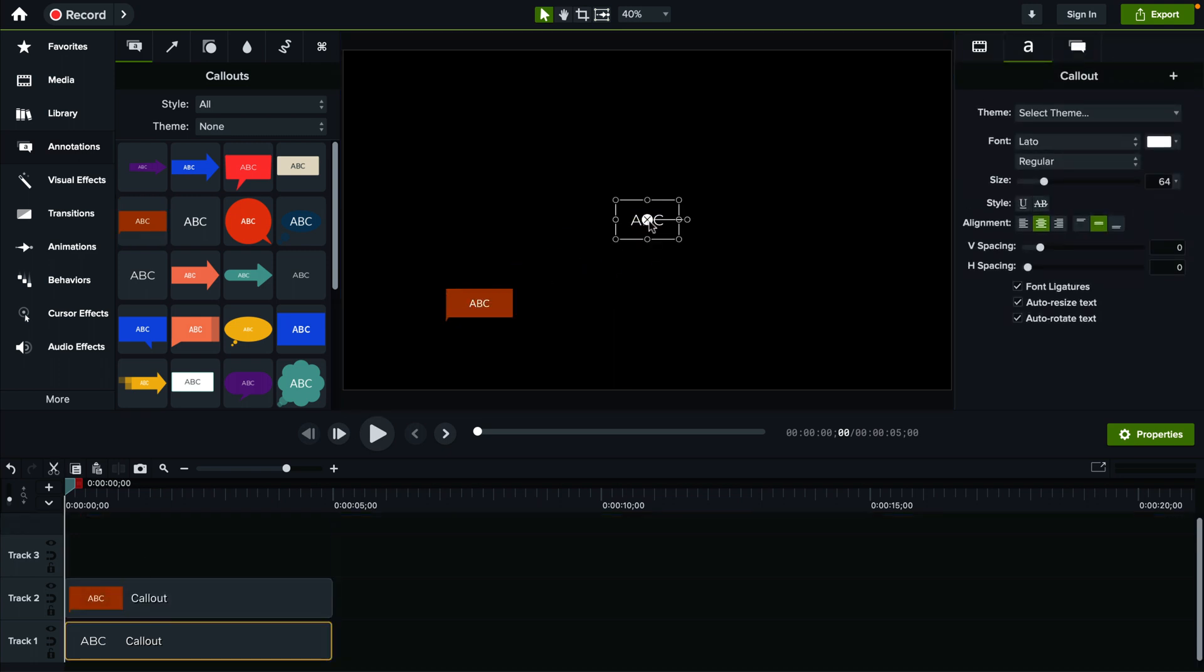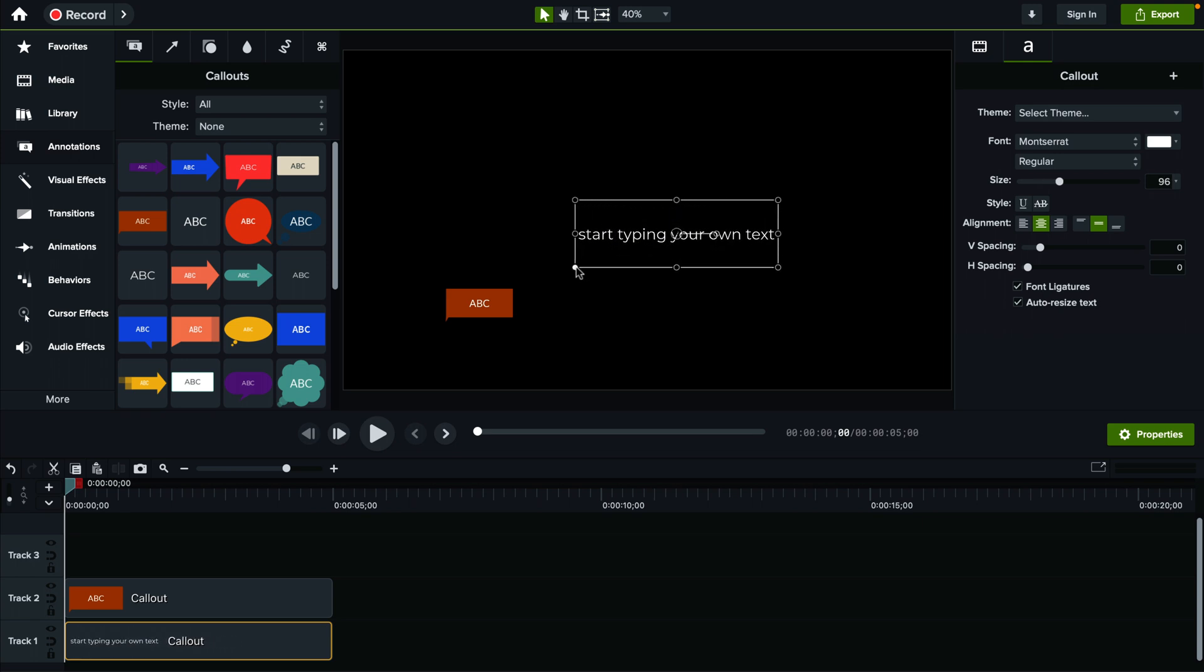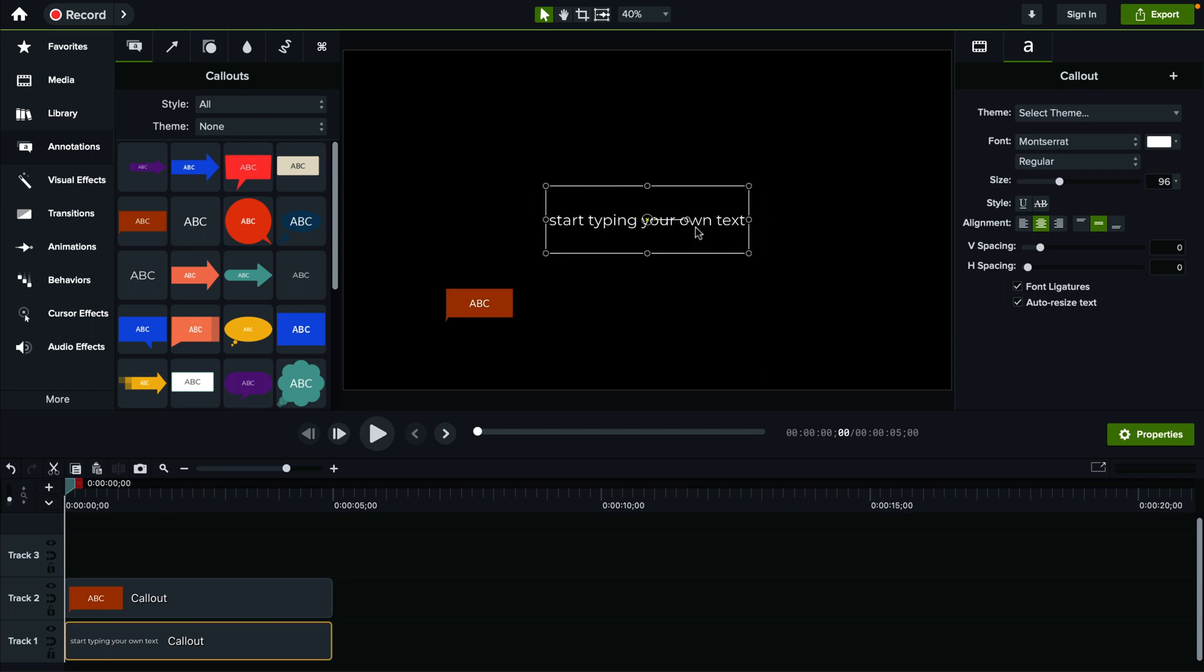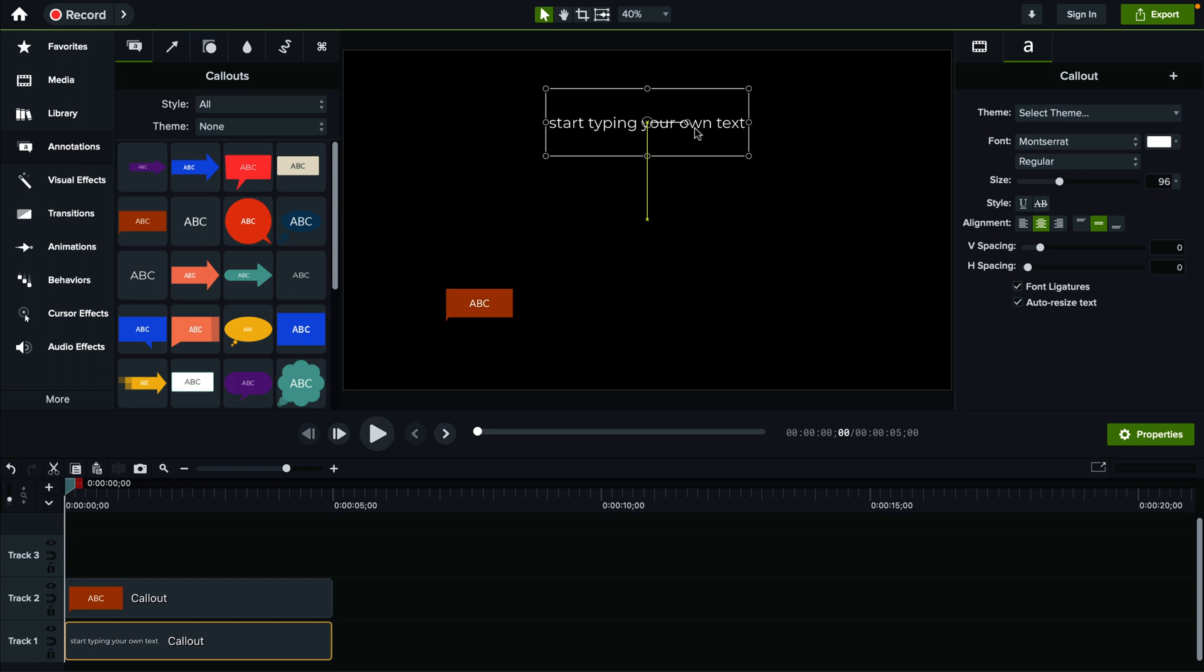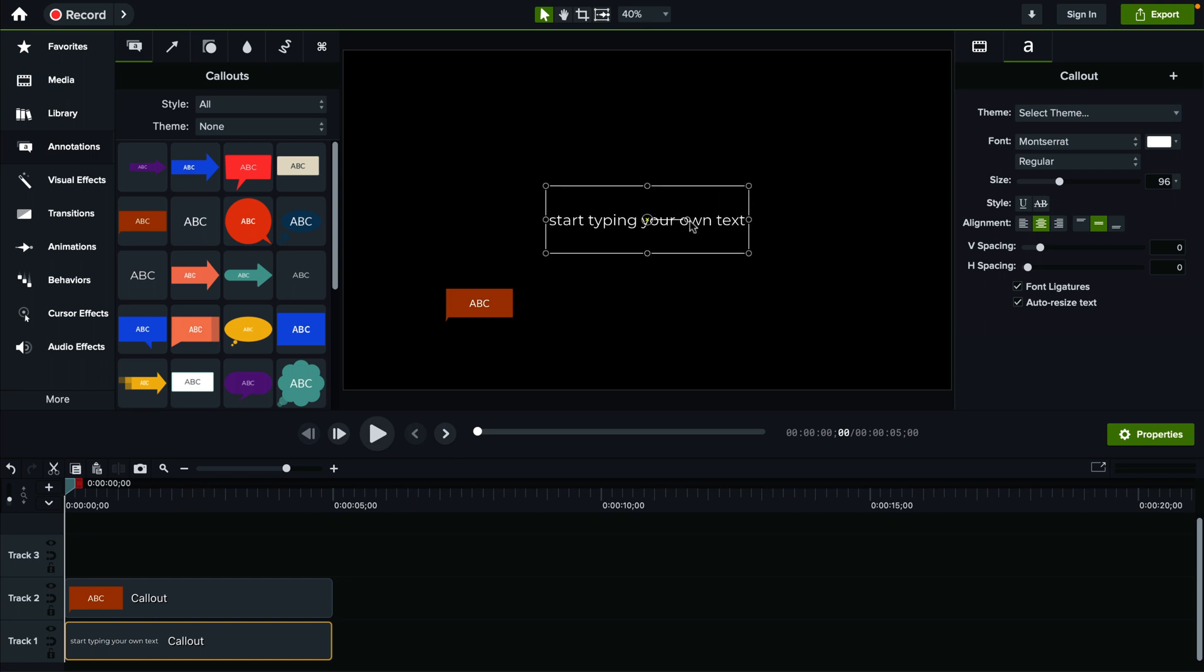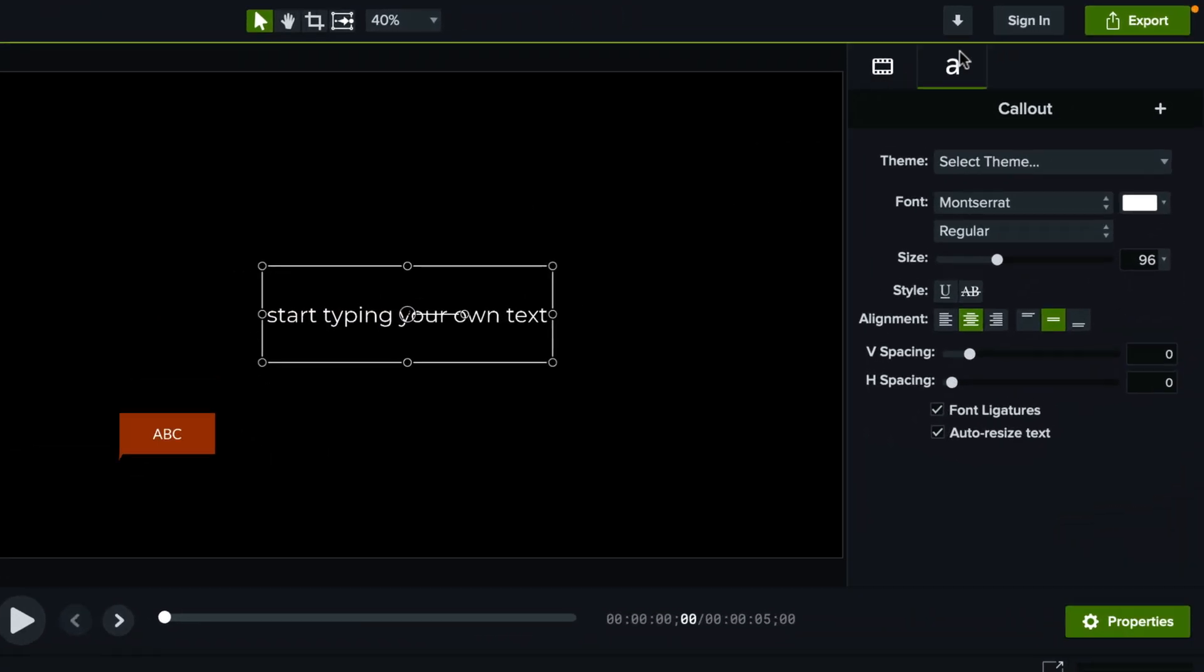So in order to start editing the text you just gotta double click on it and start typing your own text. Now it automatically resizes according to the text area, so you can actually grab the text area like this to make it a little bit larger and then you can move it around. And if you want it to be aligned centrally you can always see those yellow lines and it's gonna snap into place perfectly to let you know that this is the center.